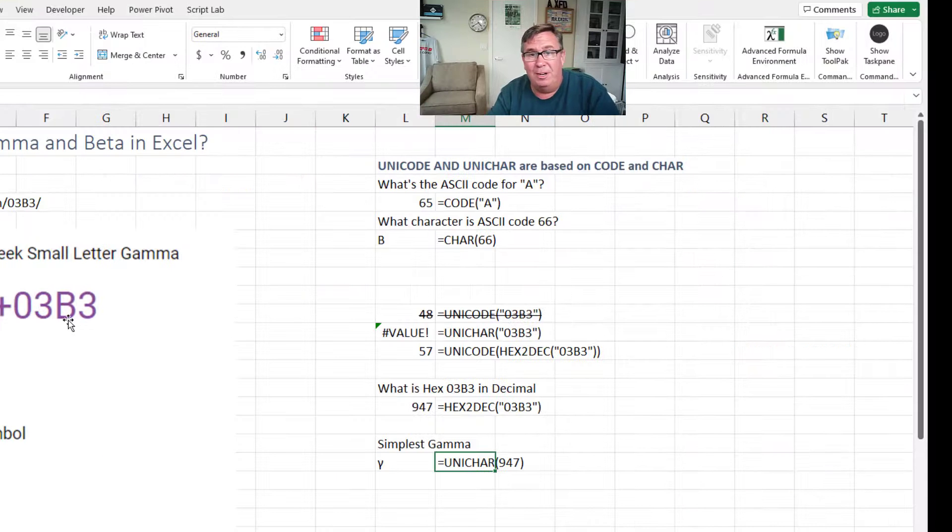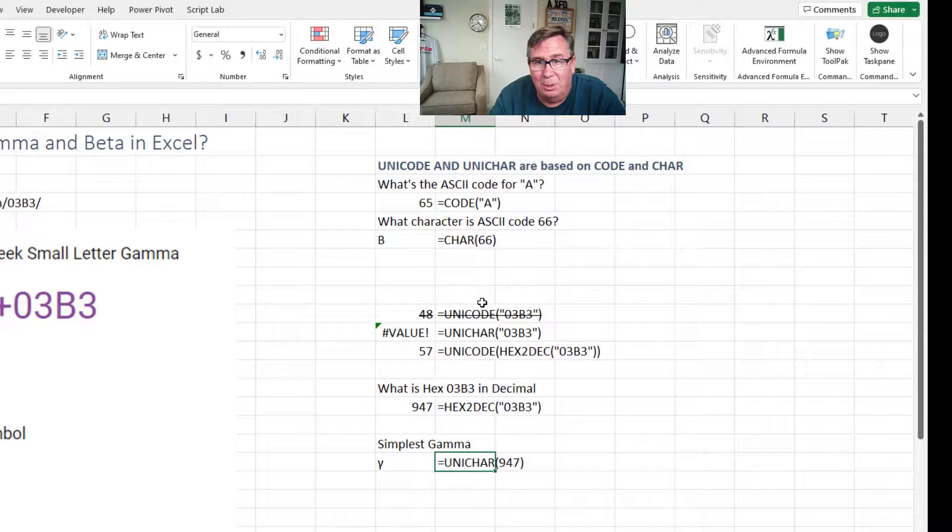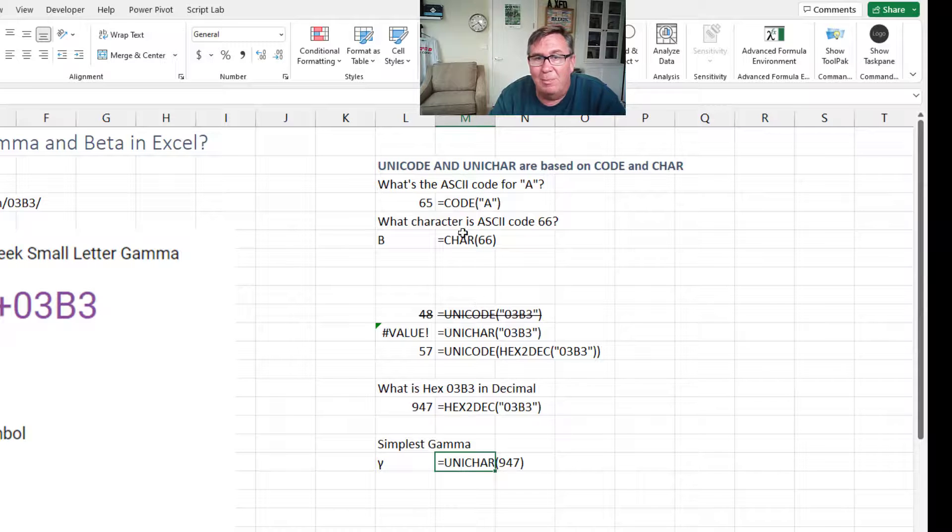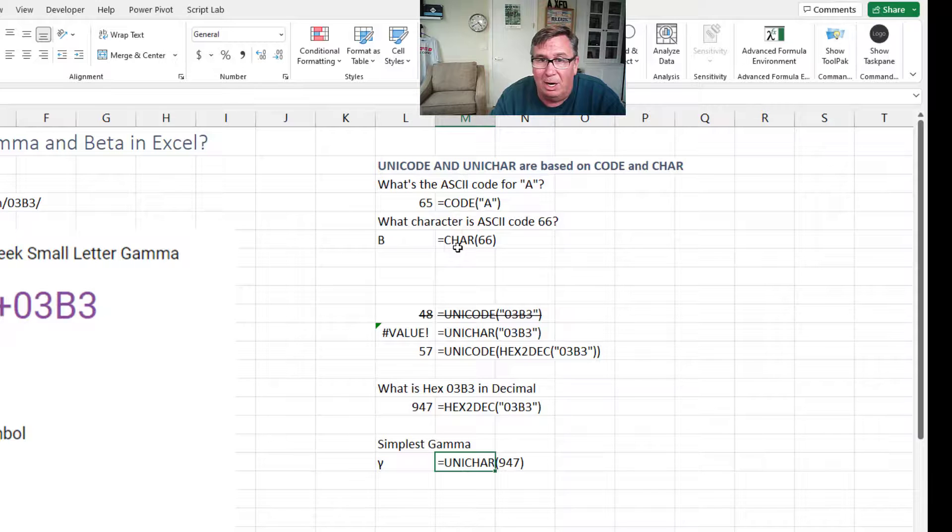Two functions in Excel. One sounds like it'll solve your problem called Unicode. But that's not it. These functions are based on old functions in Excel called Code and Char, C-H-A-R.